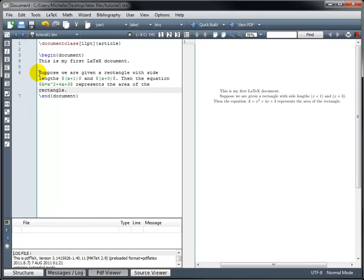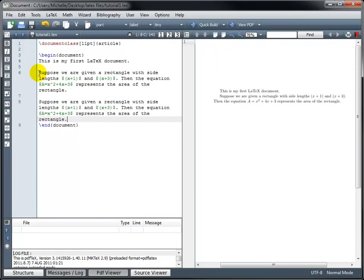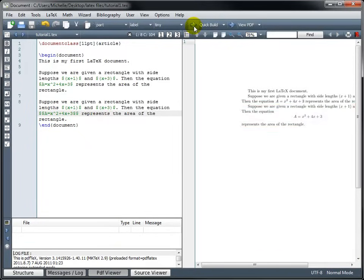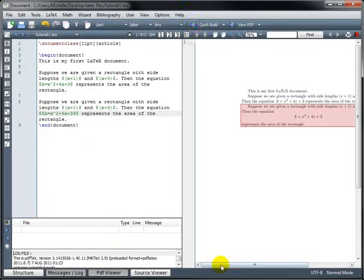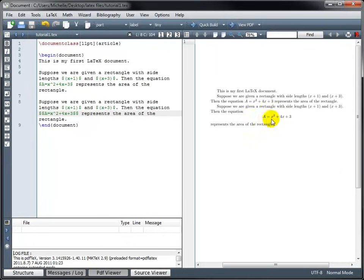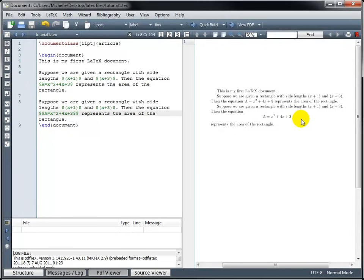So I'm going to type this paragraph again. I'm just going to quickly copy and paste. But this time, my area equation, I'm going to put in display math mode. So we want double dollar signs to begin our math mode and double dollar signs to end that math mode. And now when we build our file, suppose we're given a rectangle with side lengths x plus 1 and x plus 3, then the equation, and now that we're in displayed math mode, it's going to put that math portion on its own line centered. So to set it apart, it's not inline with the text. It's on its own line. And then we came out of that and went back into text mode, so then we just continued with our paragraph. It represents the area of the rectangle.